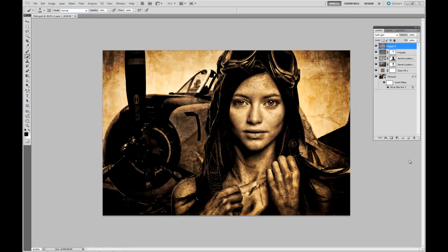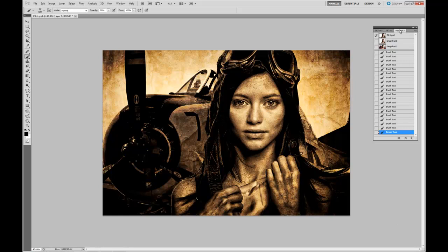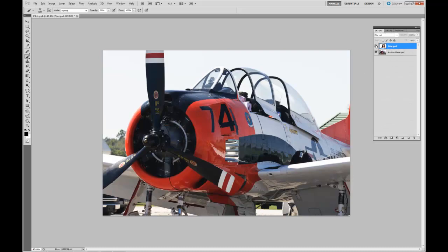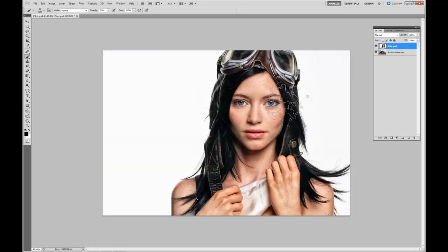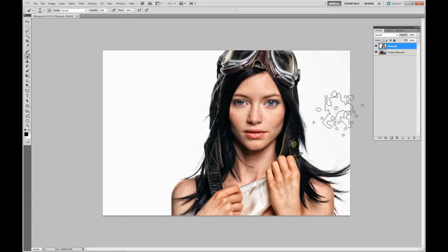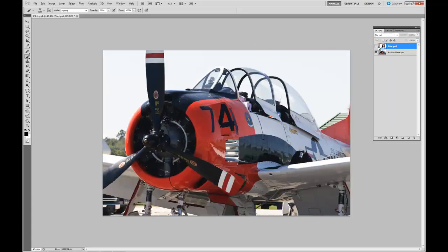That completes our lesson. Just to recap: we started out with a model and a plane. From here, using OnOne software earlier, I used the photo tools with OnOne just to make the model's skin a little bit softer, her eyes to pop, her lips to come out and look more dramatic. Then again, using OnOne software — MassPro — we got rid of the background so we could see the airplane underneath.